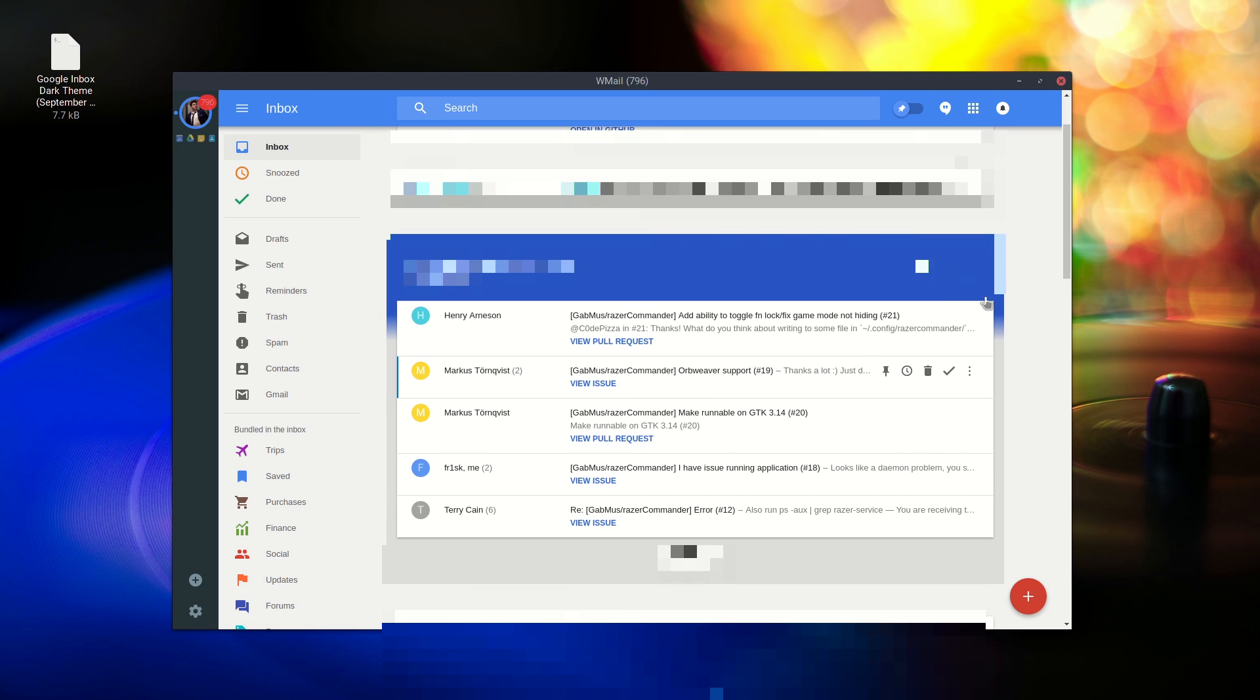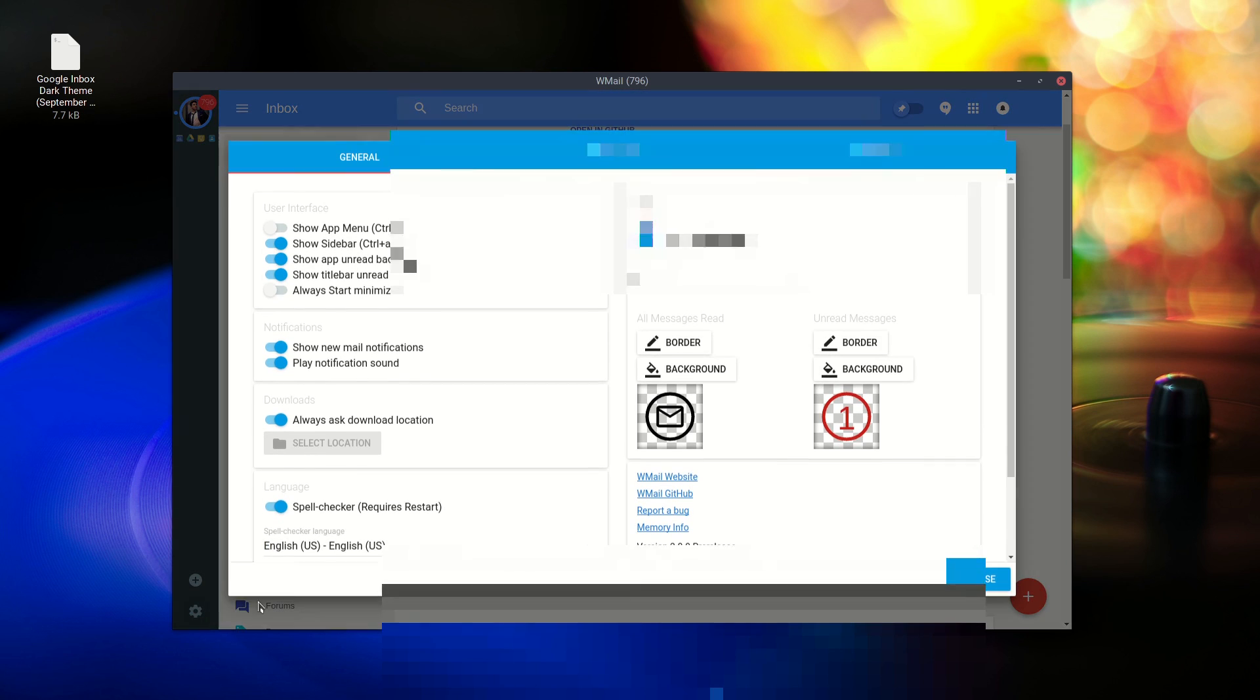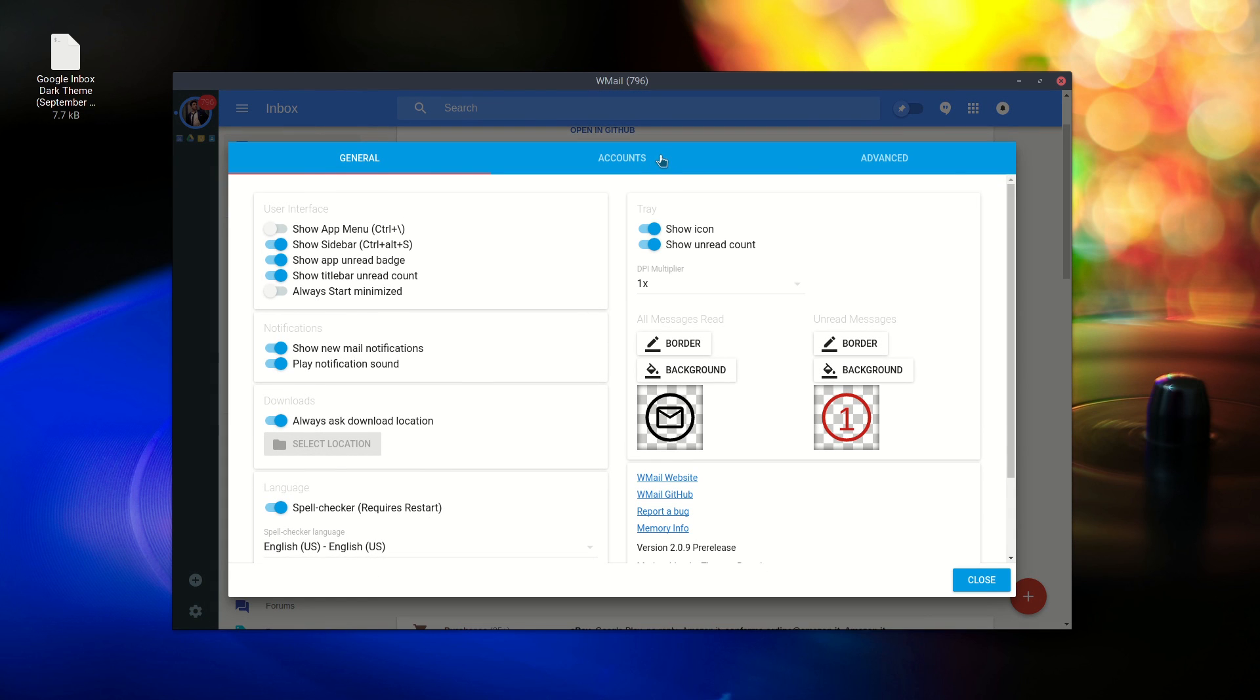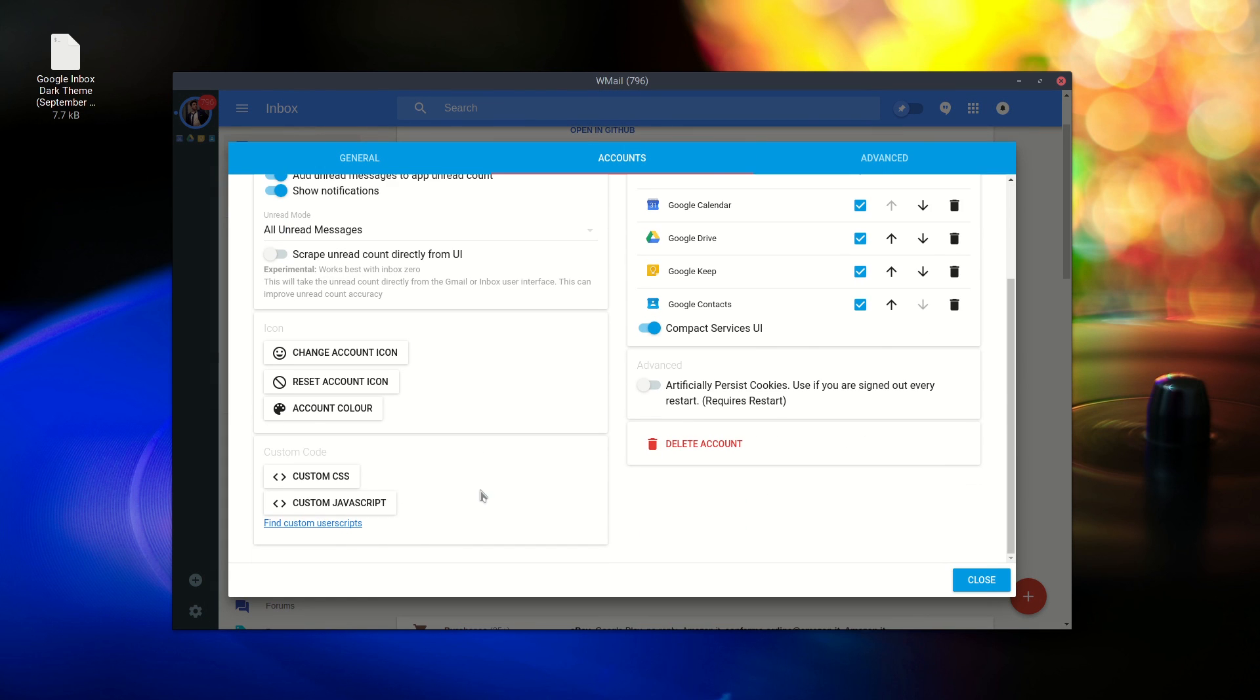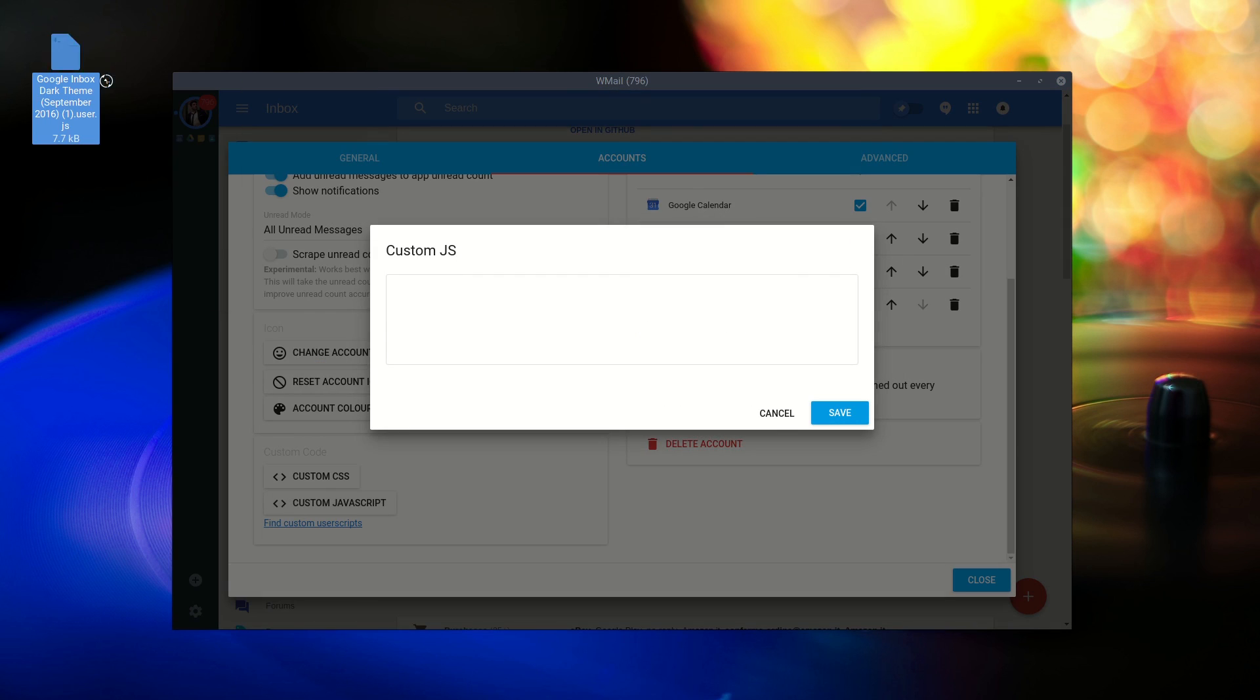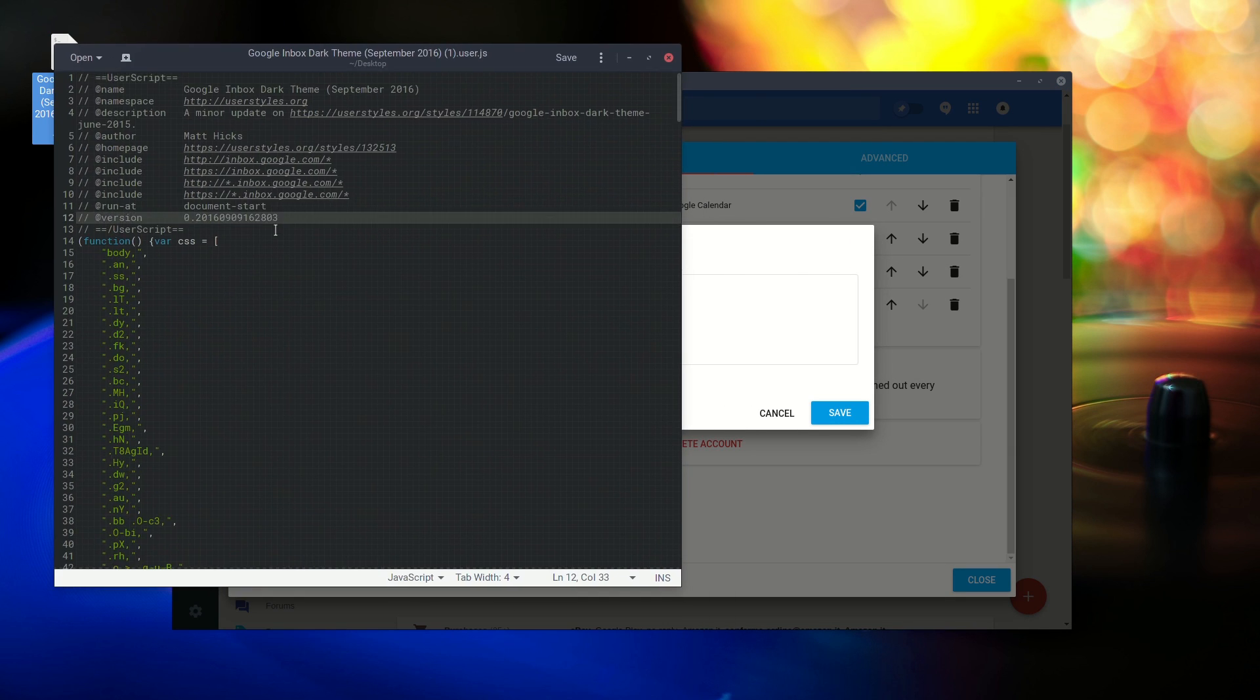It adds an unread count to your taskbar, supports multiple accounts at once, and it works fine offline. If you use Gmail or Inbox and want something more than a typical web client, then Wmail is the email client you were looking for.